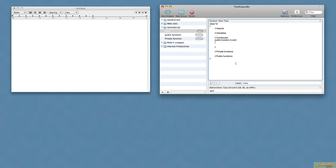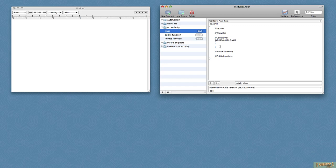So one that I use a lot is I actually created this snippet here for my ActionScript but you can use this with any programming language. Every time I create a class in ActionScript, there's a few things I do. I have imports, a section for my imports, variables, the constructor function and private and public functions.